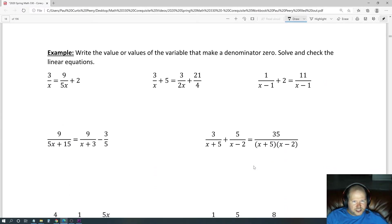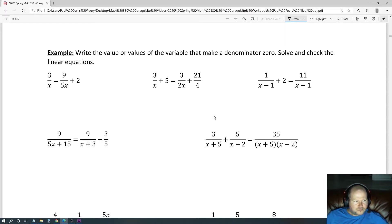Write the values of each variable that makes the denominator zero, then solve and check the linear equation. To find what makes the denominator zero, it's actually simple: you set the denominator equal to zero and solve.